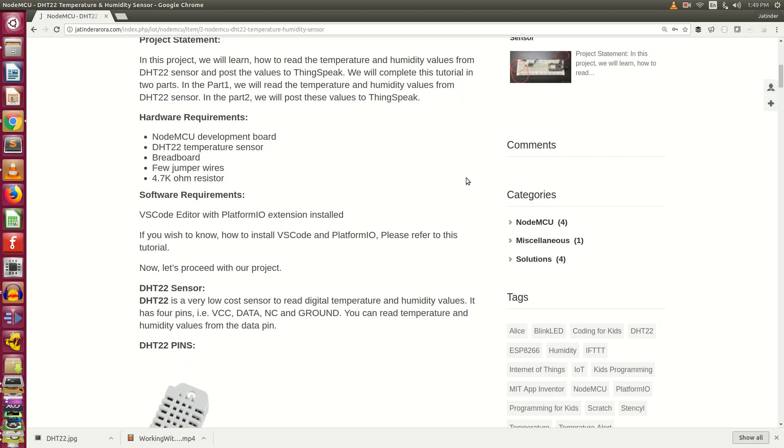Let's start with the hardware requirements. We will be needing a NodeMCU development board, one DHT22 temperature sensor, one breadboard, few jumper wires, and one 4.7K ohm resistor.